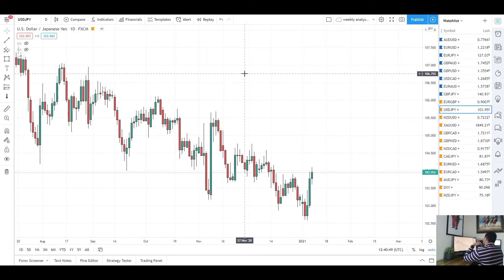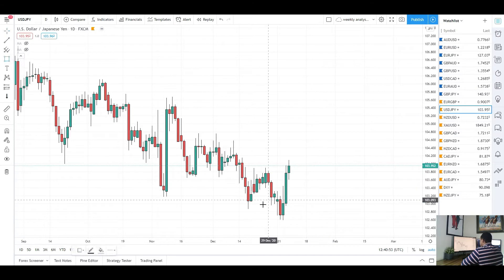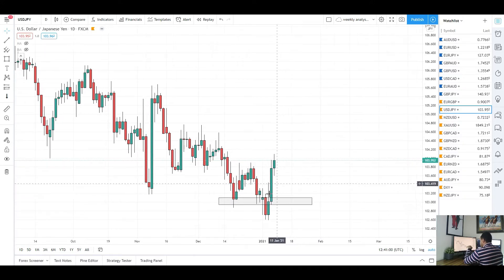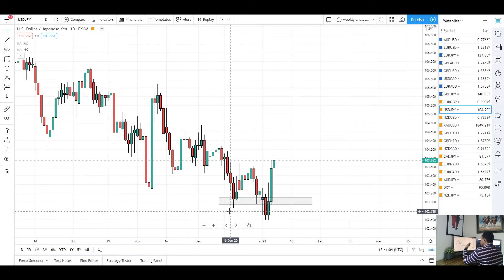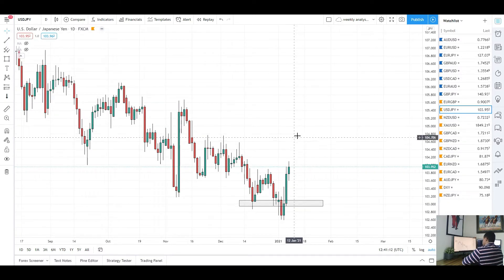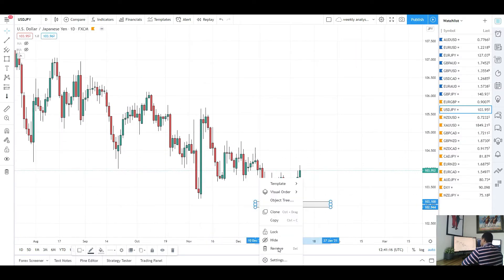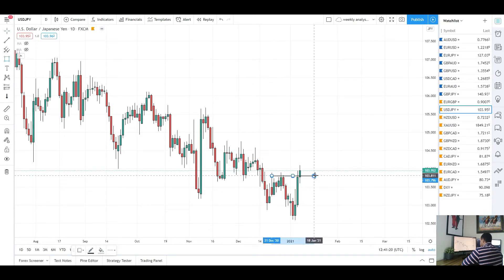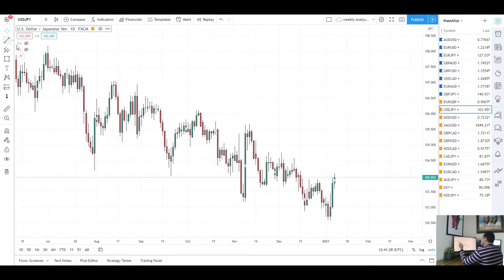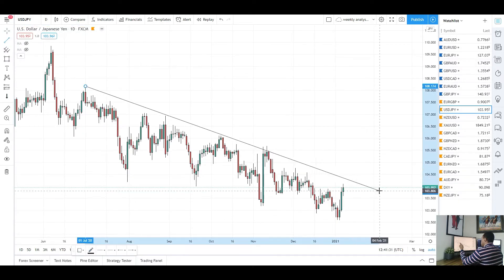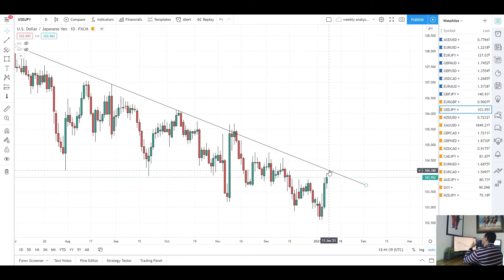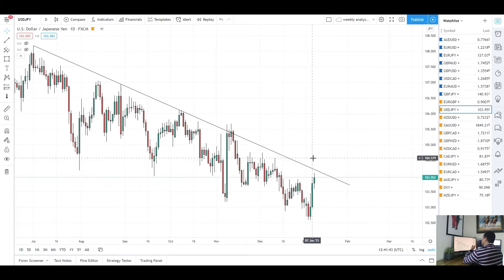Next we're looking at USD/JPY. Last week I said we'd see a push higher to the upside — and we did — but we first saw a break of a key level, which was price taking out stop losses. A lot of people would have been going long, with stop losses just below the recent lows. That bearish candle took people out, and then we had three bullish days to the upside. USD/JPY is looking very bullish now on the daily chart, taking out recent swing highs. We still have this trend line that I've been discussing, with four prior tests.